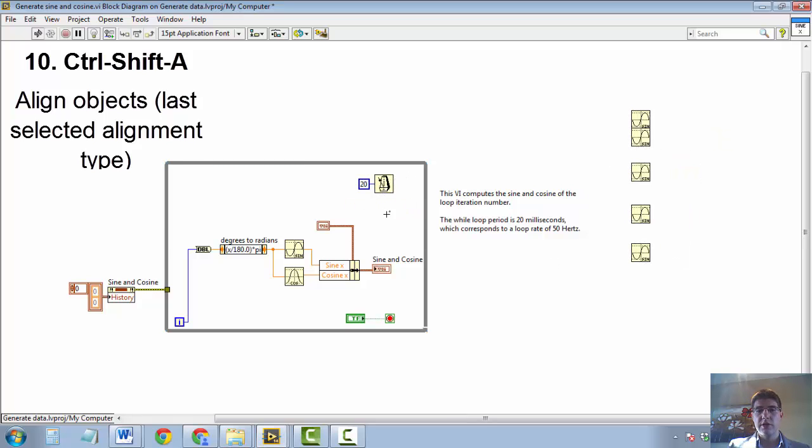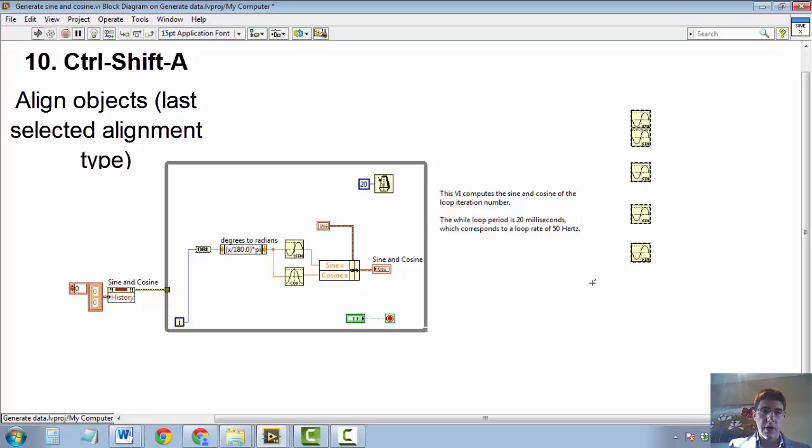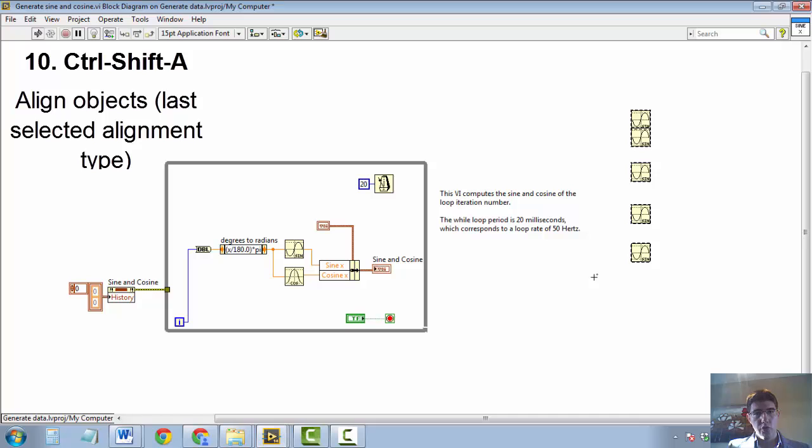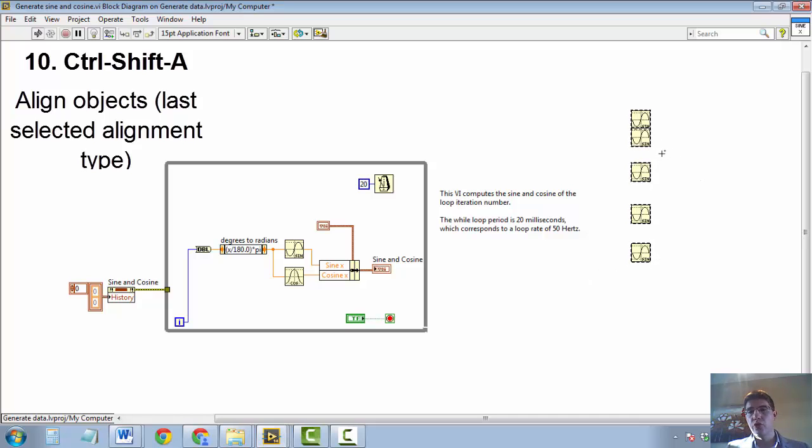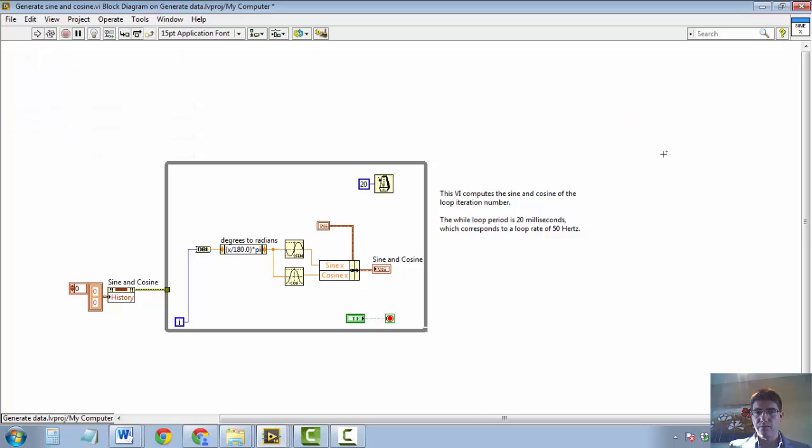And that is very useful because often times you have quite a lot of things in your block diagram or front panel. This keyboard shortcut works in the front panel as well. And you want to align them to their left edge. So this is very useful.